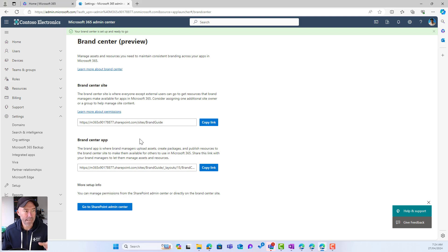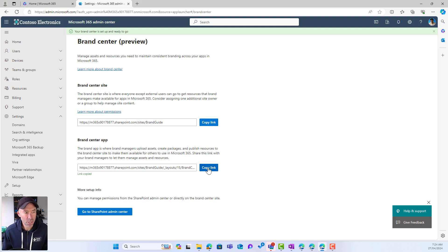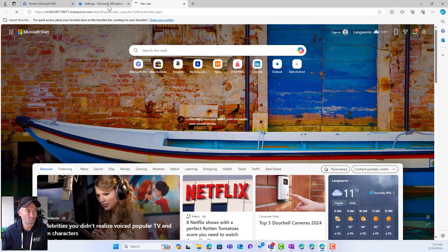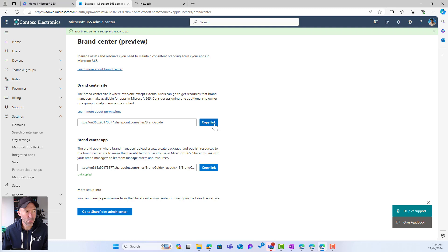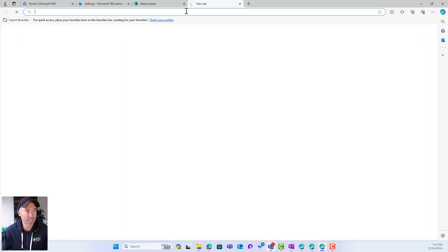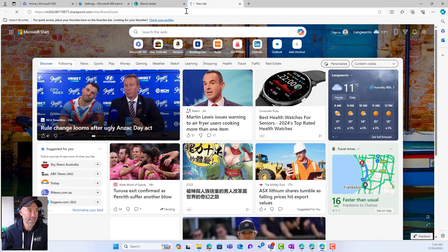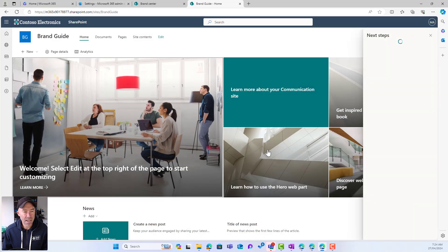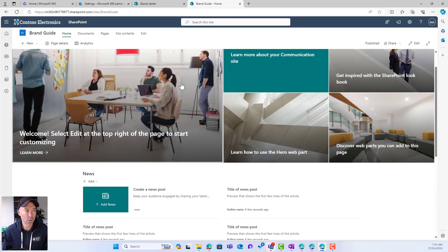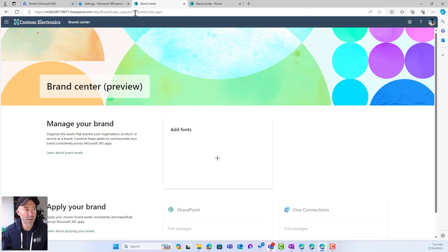We can now see our site is set up and we've got the brand center app. I'm going to copy the link to the brand center app, open up a new tab, and paste the URL in there. I'll also copy the link to the entire brand guide site and paste that in. We can see that we've got a standard SharePoint communication site, but we also have an application called the Brand Center.